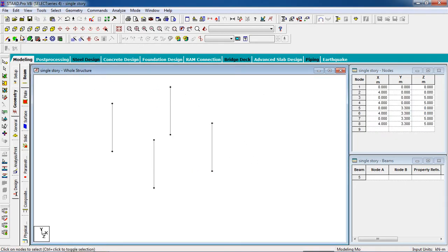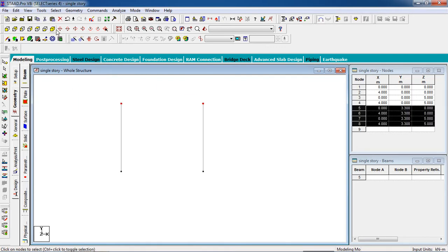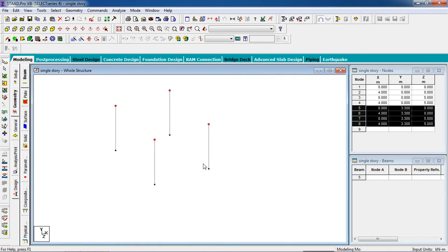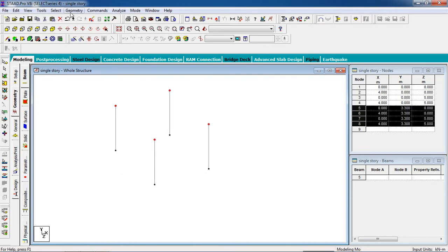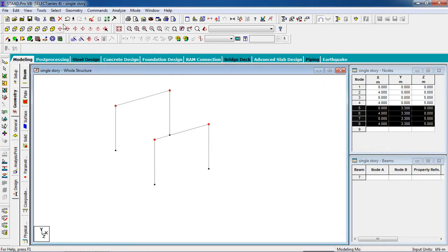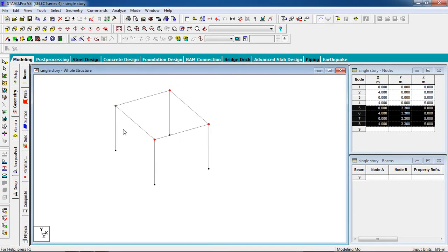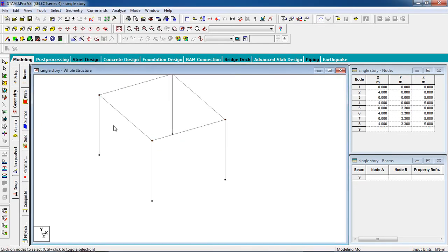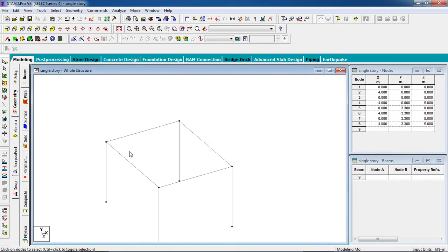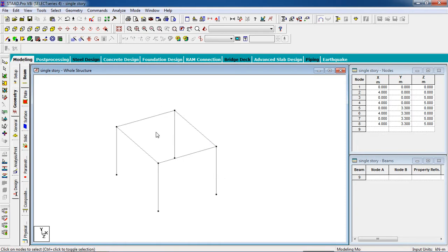Now we have to create the beams. Select the upper nodes and go to Geometry, connect beam along X-axis and Z-axis. Now this is our floor — these are the columns and these are the beams.